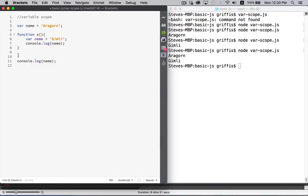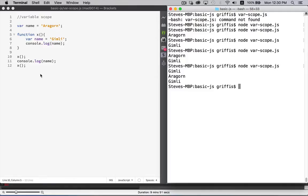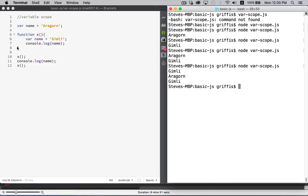So let's see what happens if we run the function before and after. Okay. So Gimli, Aragorn, Gimli. Inside the function, the variable name, it's got the same name as this one, but that doesn't matter because we're declaring it in both places. But here we're declaring it and saying that it exists only inside of this function.